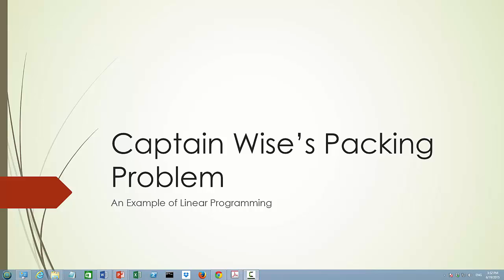In this video, we are going to look at Captain Weiss's packing problem. This problem is an example of the application of linear programming. We are going to look at what to buy and how to transport what you want to buy. You can think of this example as the interface between supply management and logistics management.